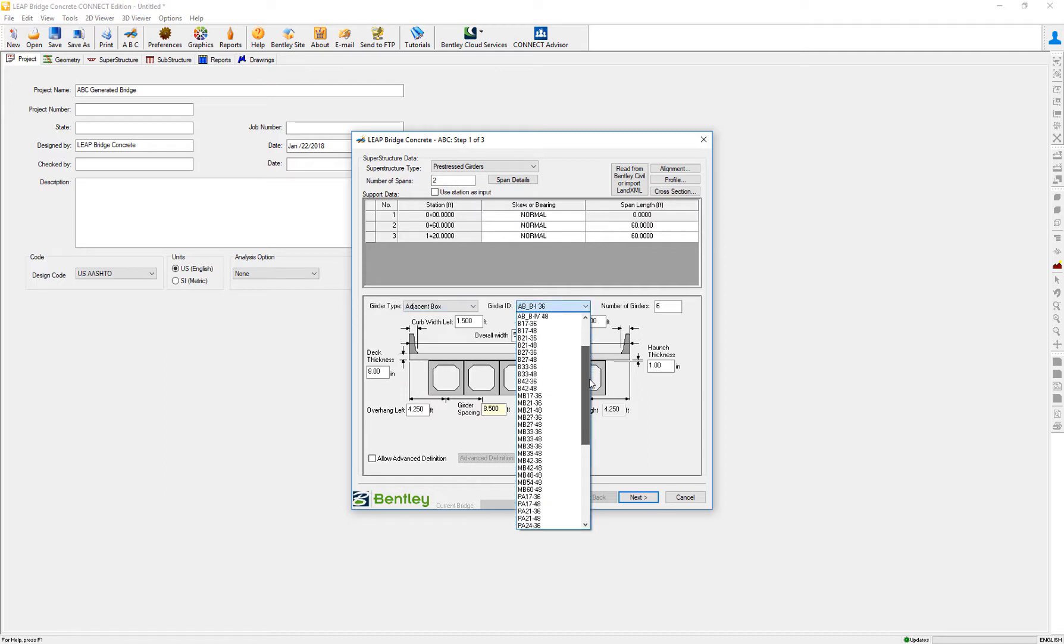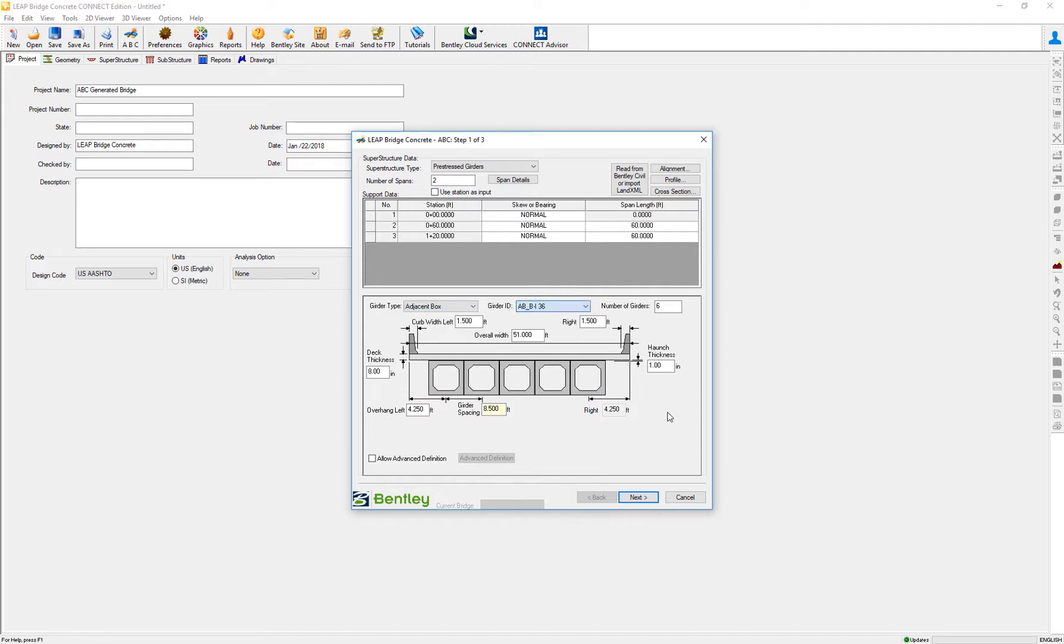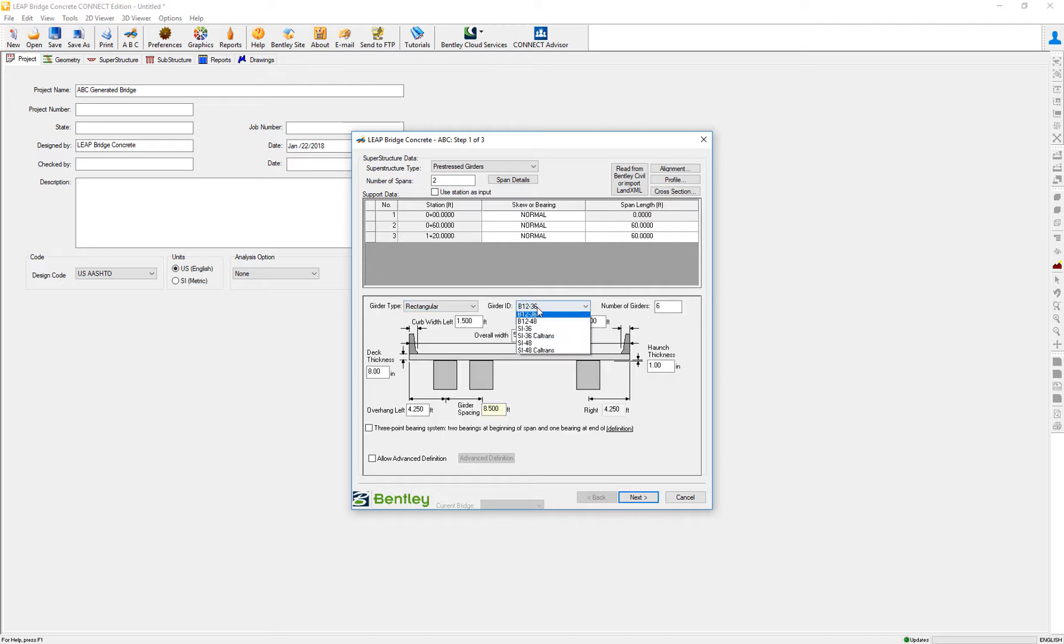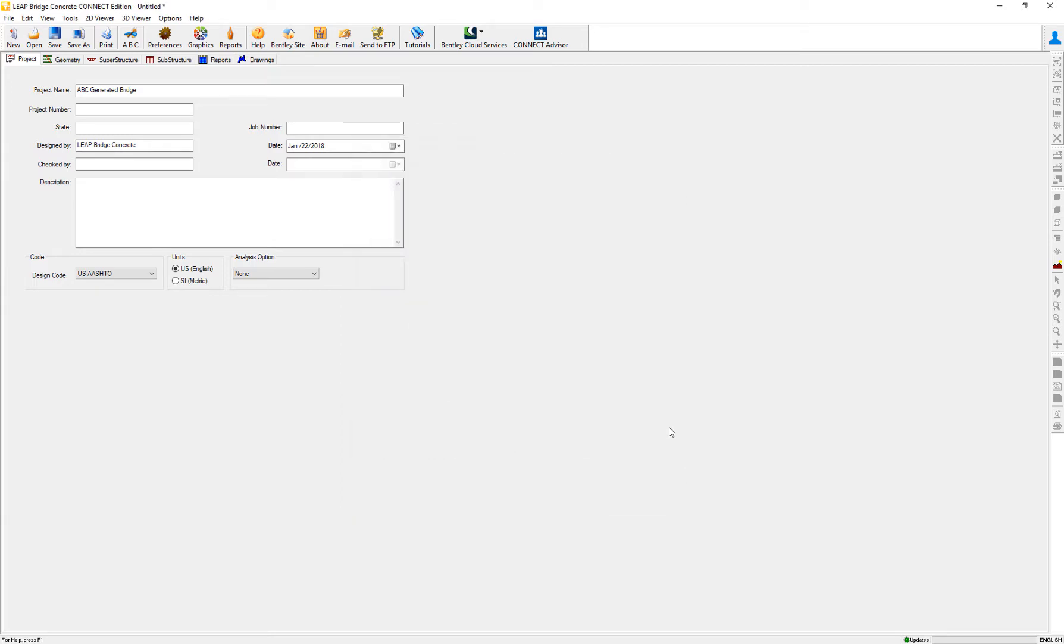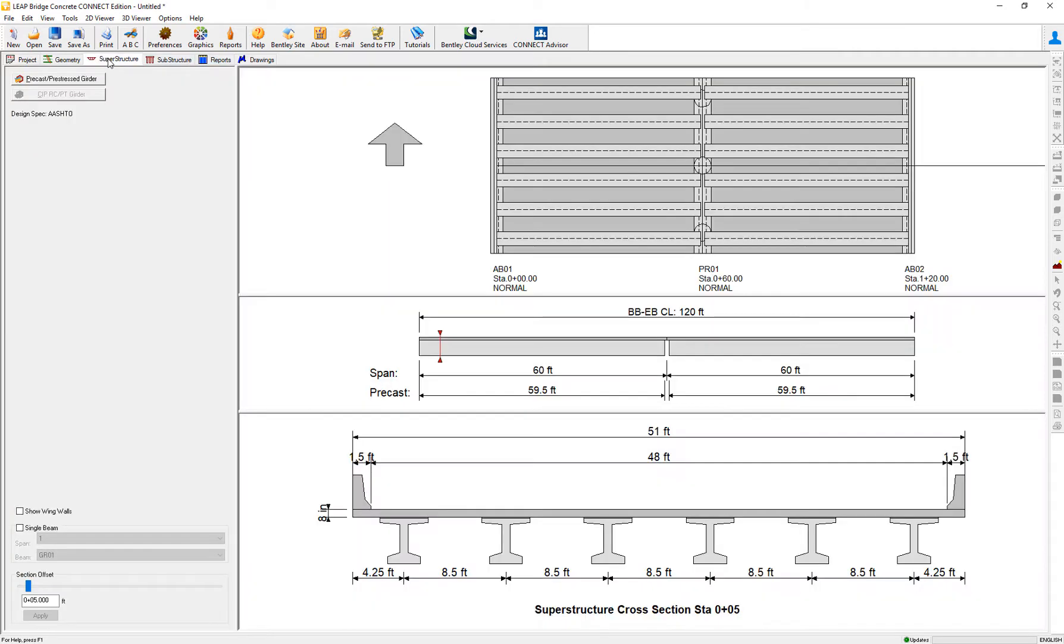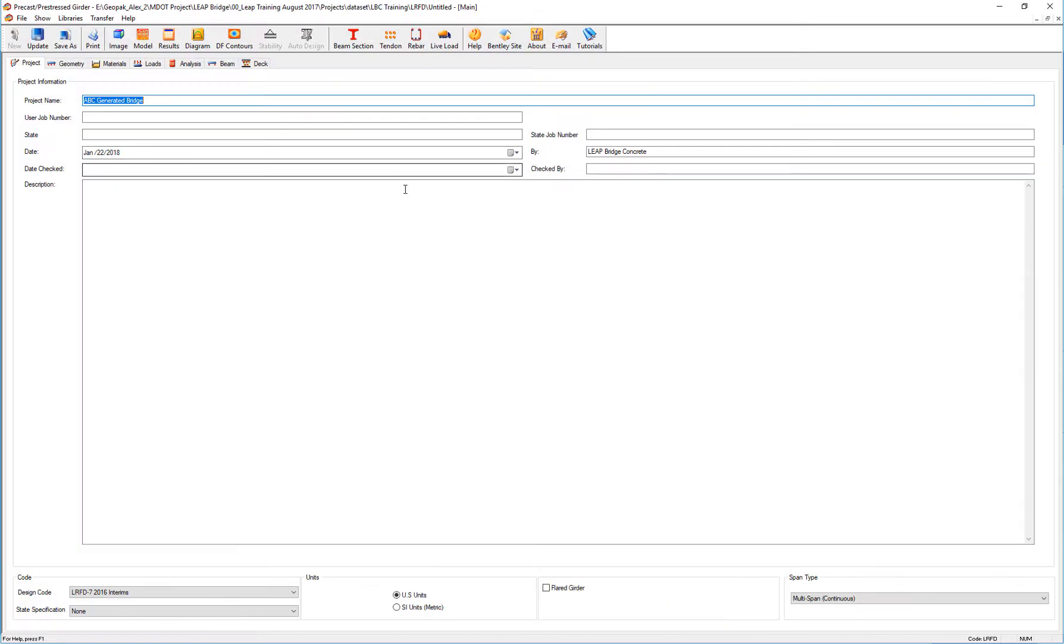Now in order to review in great detail not only the type of beams but also the sections that are available, we can go back to the superstructure module. Go to the pre-stress girder and when we review the libraries, especially on beam sections, we can see a list of all the different beams.